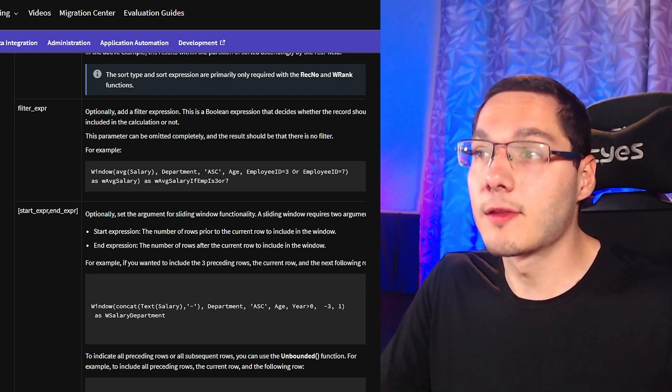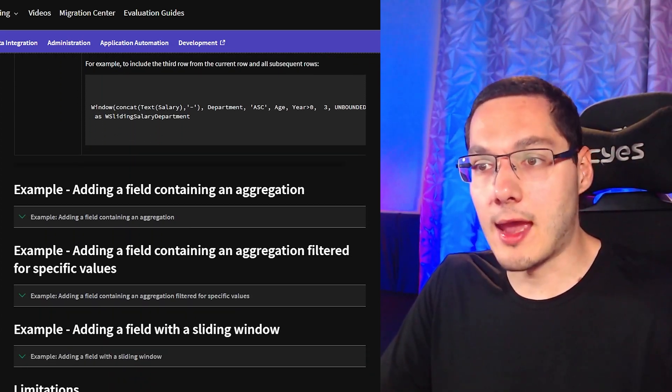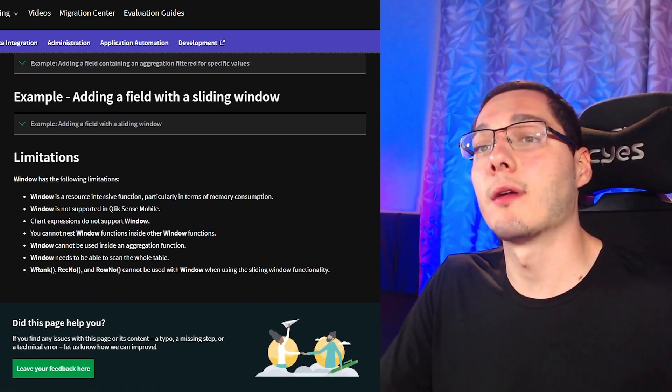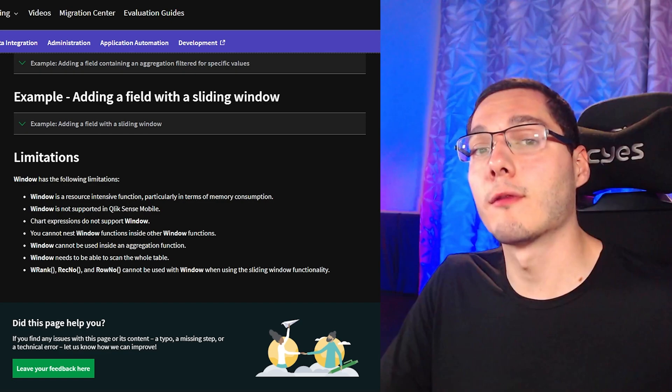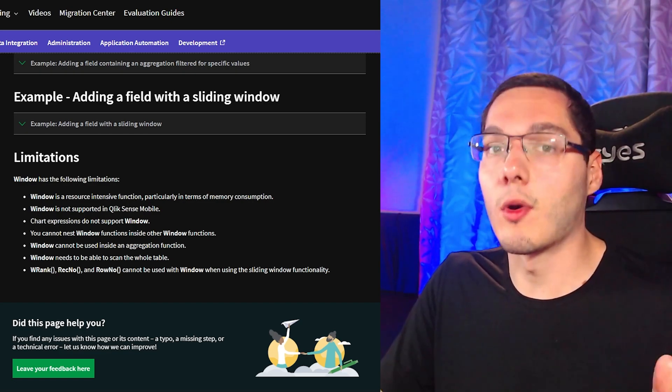Some examples that we have done on this tutorial and some other cool stuff that you can do. And also, in the end, there is a limitations tab of what the window function cannot do or some warnings. I will leave the link right here on the description, so definitely check it out.